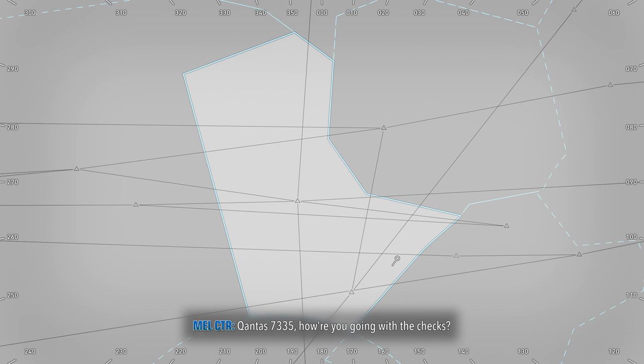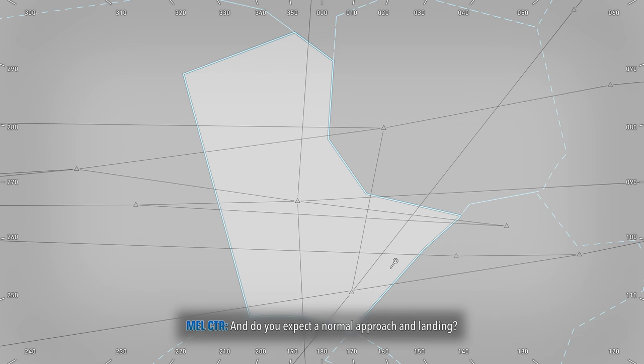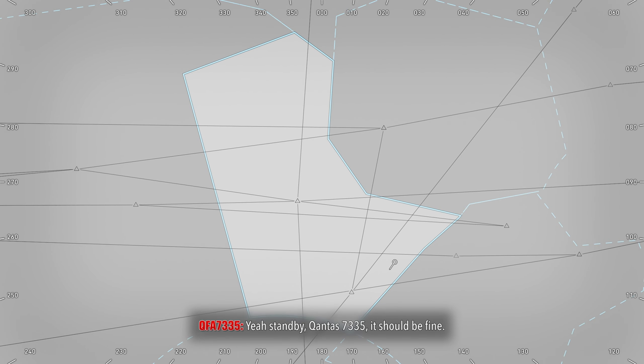Qantas 7335, how are you going with the check, and do you expect a normal approach and landing? Yes, I am Qantas 7335, it should be fine.